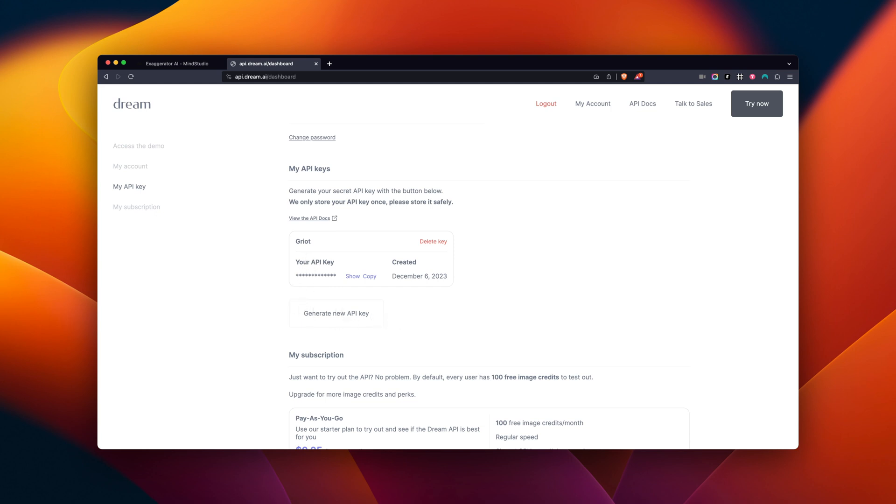Make sure you paste it somewhere safe because you will not be able to access it once you close this window. I've already created one, so I'm going to use it in our example.